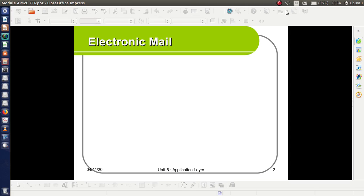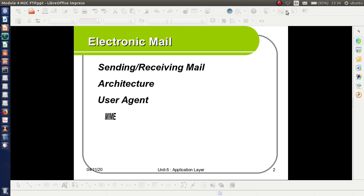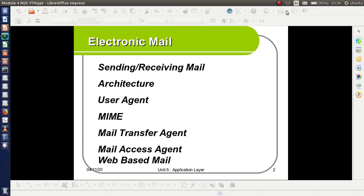Today I am going to discuss Electronic Mail, covering Sending and Receiving Mail Architecture, User Agent, MIME, Mail Transfer Agent, Mail Access Agent, and Web Based Mail.